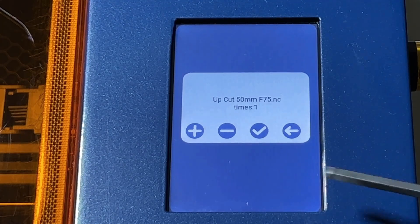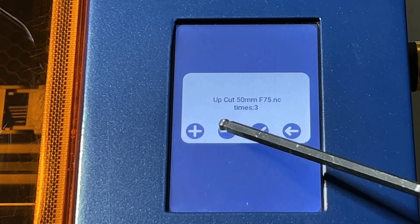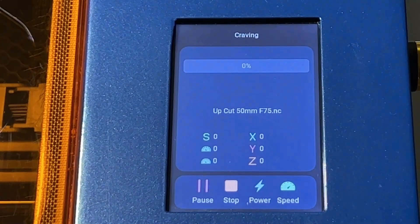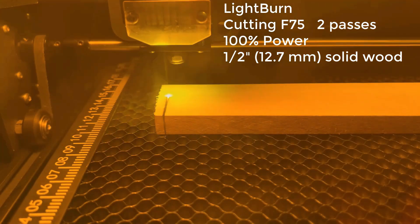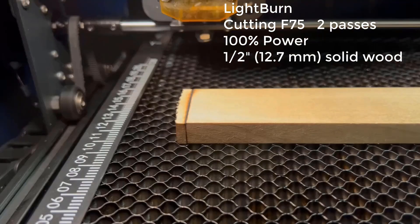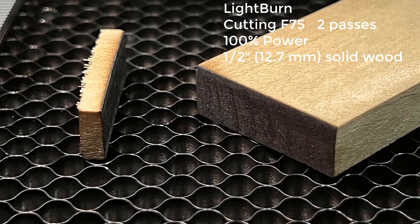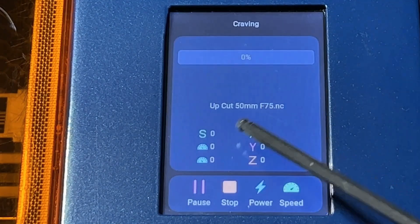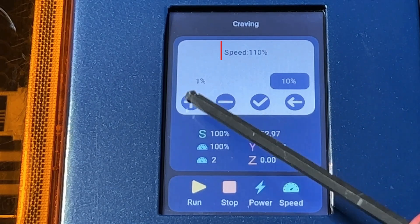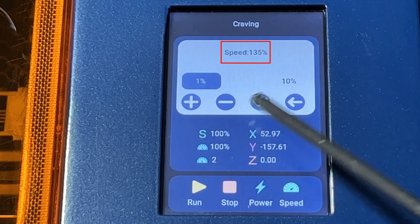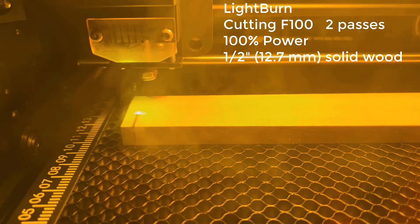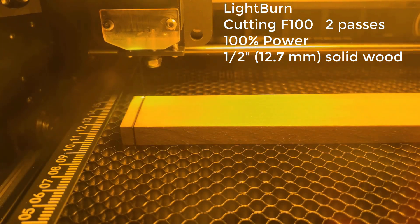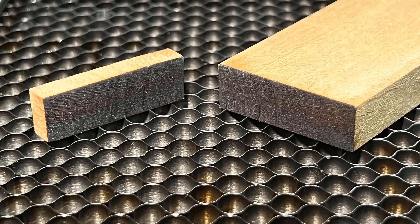I will cut it again, but this time using two passes. One good thing about this offline controller is you can set the number of passes you want to run, so you don't have to change the gcode manually. Let's try two passes. It cut through completely. I think it should be able to cut with 100mm per minute with two passes. Let's run the same job again. The same two passes, but this time I will pause the job right away when it starts. Adjust the speed to 35% faster, which is around 100mm per minute, and then continue the job. As expected, it can cut through completely with 100mm per minute and two passes.